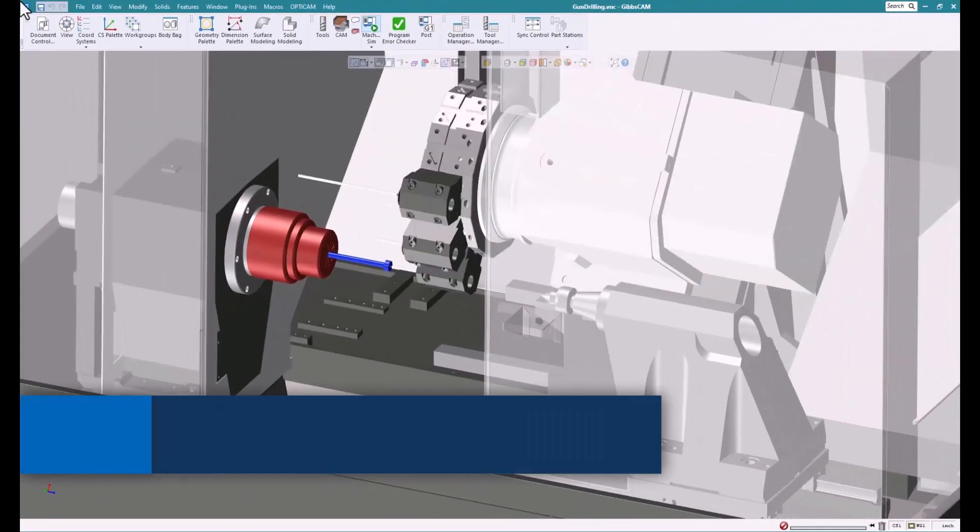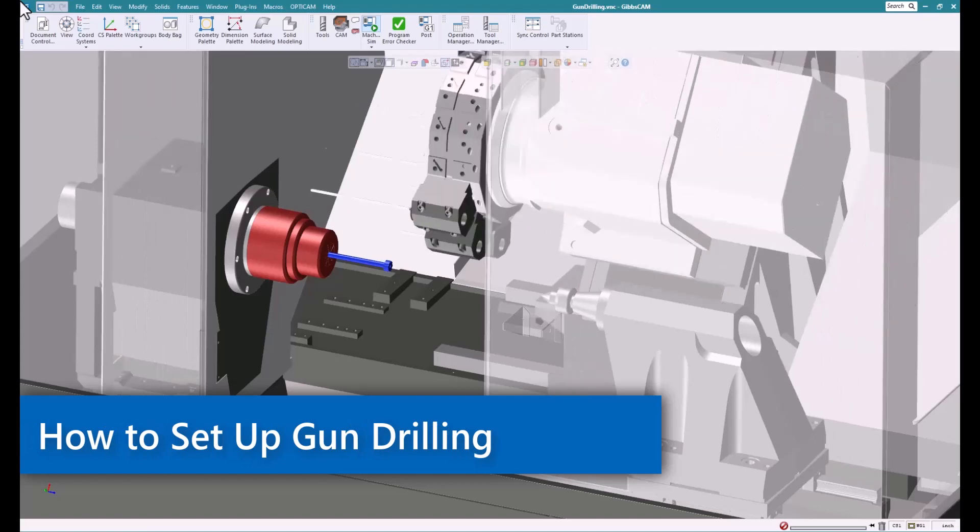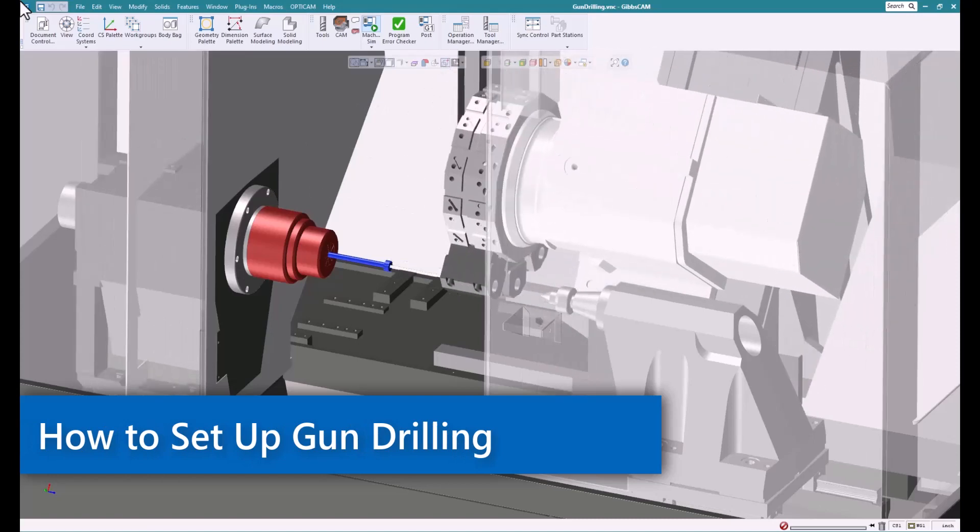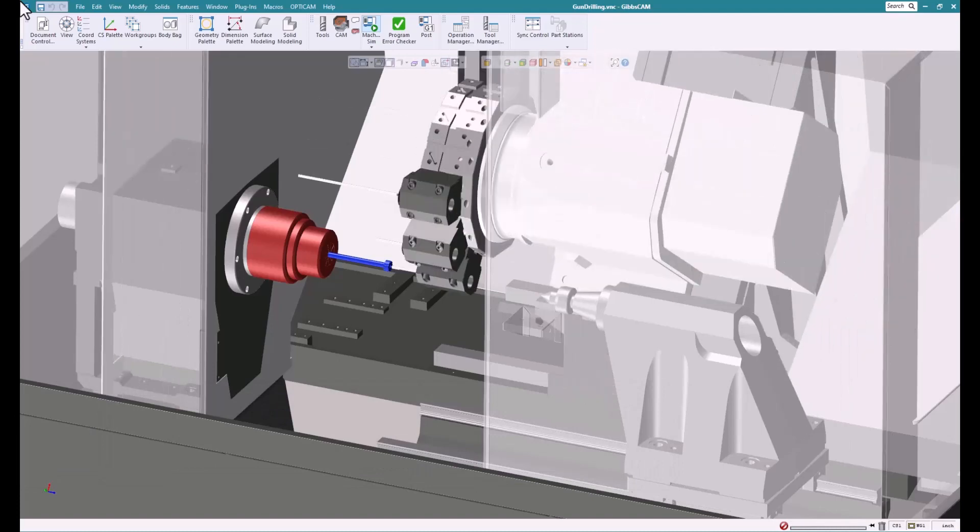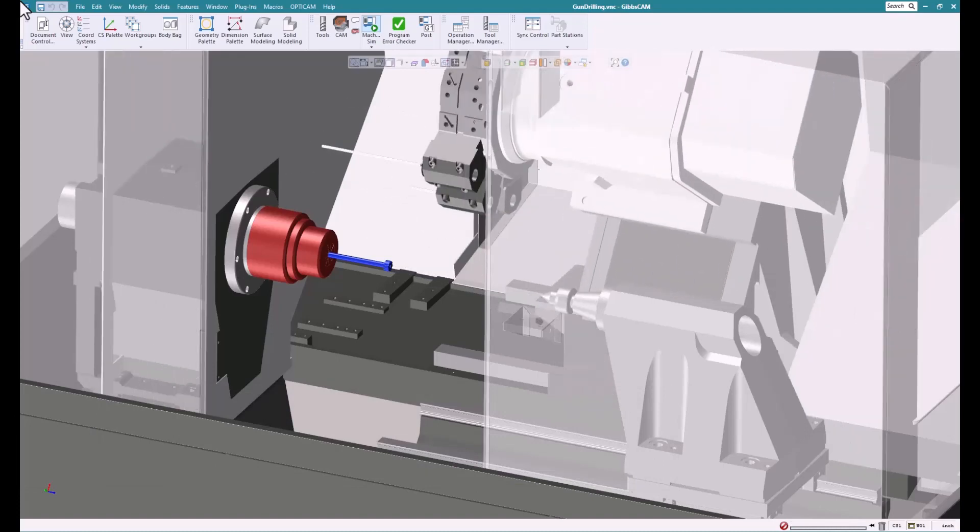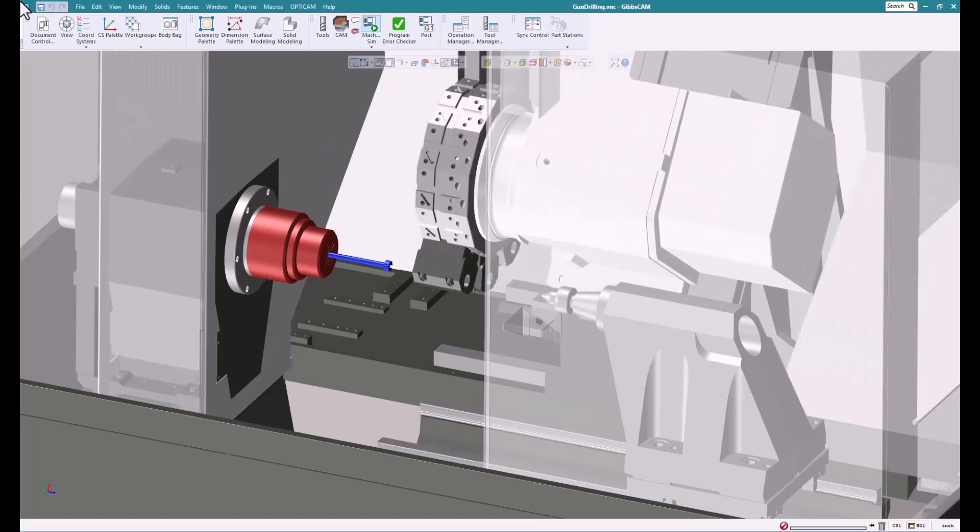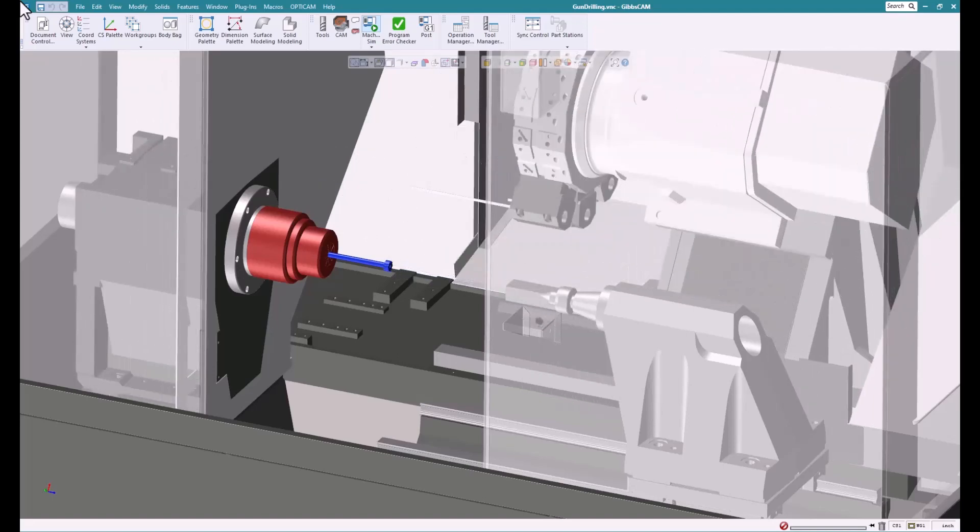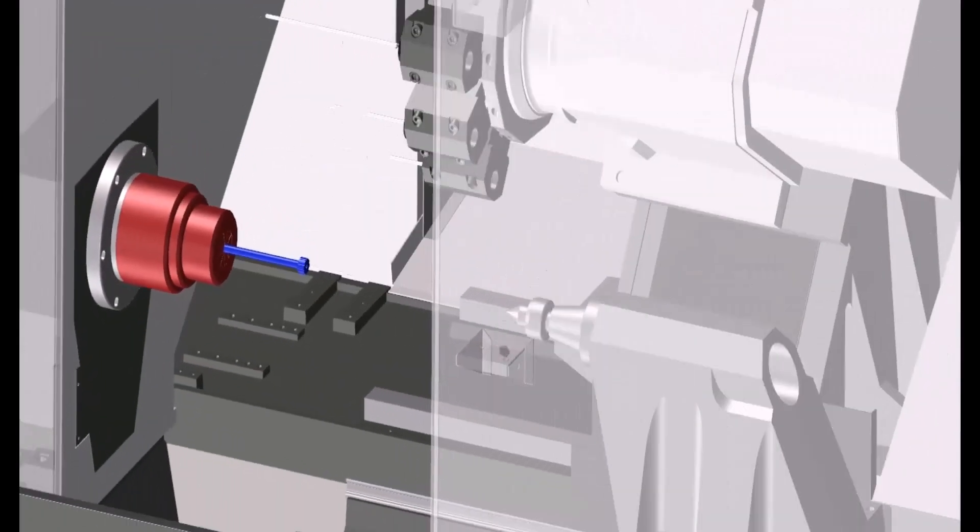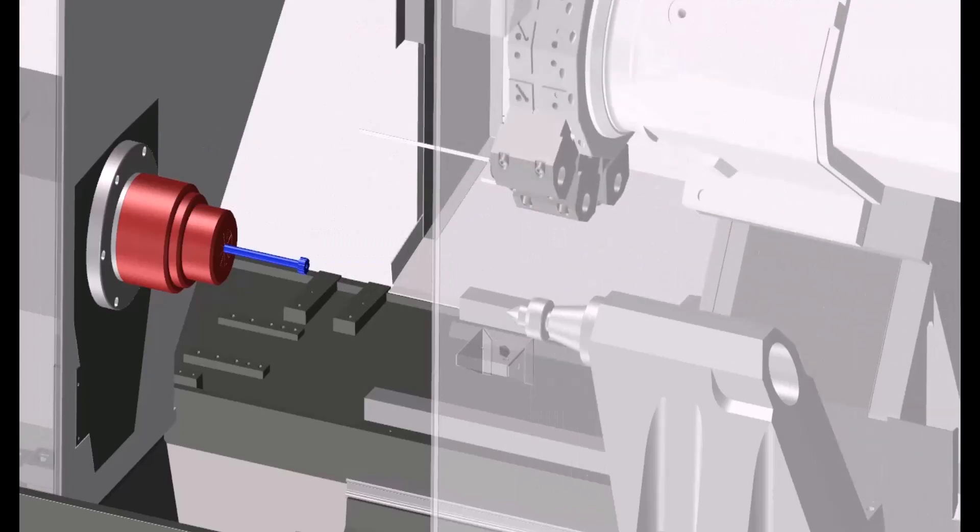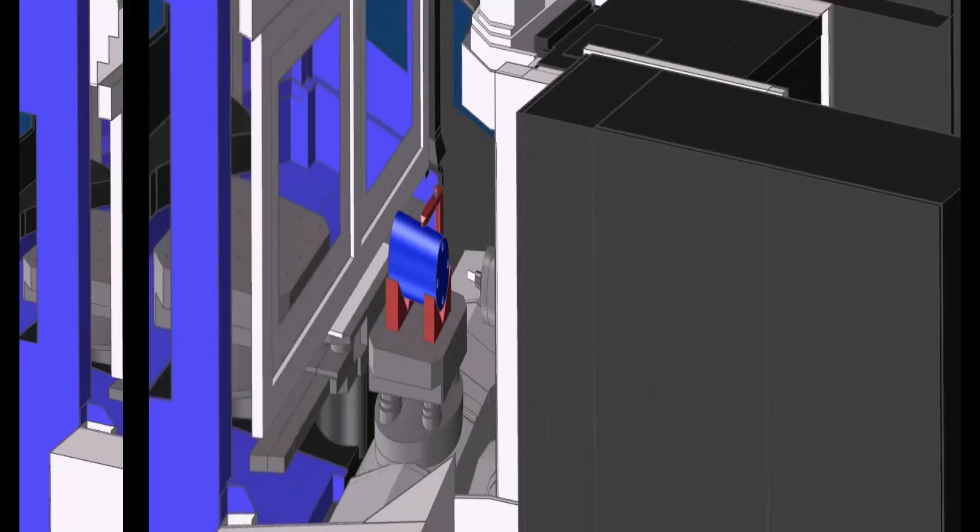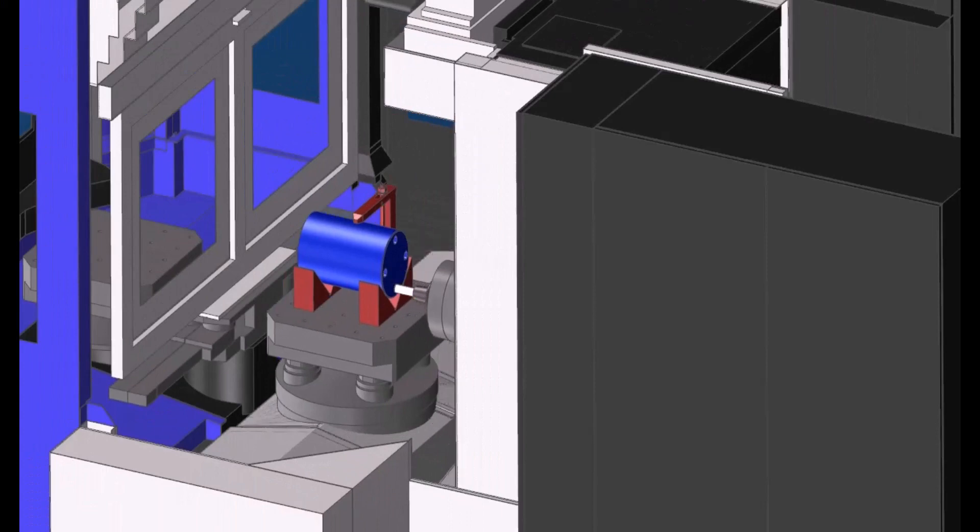Welcome to this Gibbs CAM tech tip. Today we're going to talk about gun drilling or deep hole drilling. It's basically the ability to take a small or larger tool and drill a very deep hole, like a gun barrel that's 24 inches long. Gun drilling allows us to drill those holes accurately.